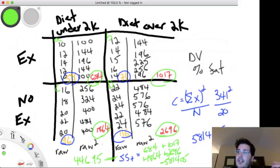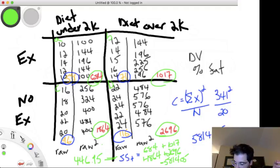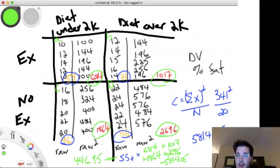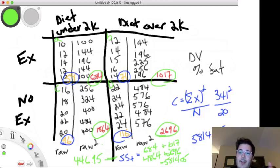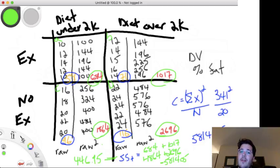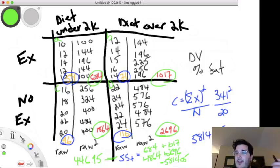From here you add up different sums of squares across different IVs — exercise and diet — to get sum of squares between. Sum of squares within is just the difference: total minus between. It's complicated and you don't have to calculate it for the exam, but know that it's conceptually related to standard deviation — you're taking squares of observations and dividing by sample size to get a measure of spread.